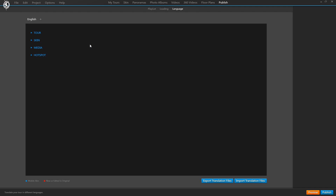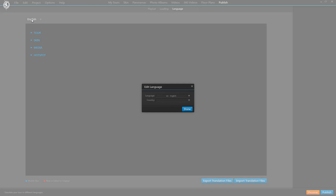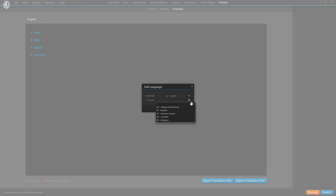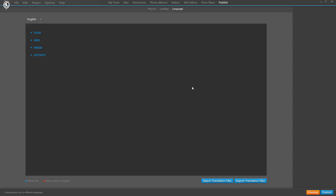Right now we only have one language, which is English — the one we used to put together our original virtual tour. That's our default language. With a double click on it we can edit it. There's a long list of languages and we can even narrow it down to British or American English, but that's optional.